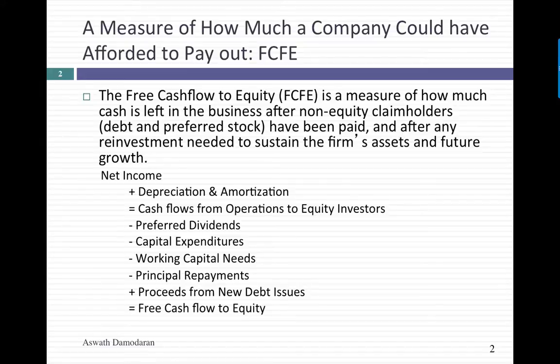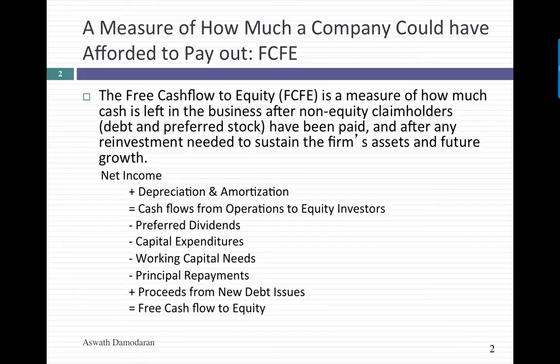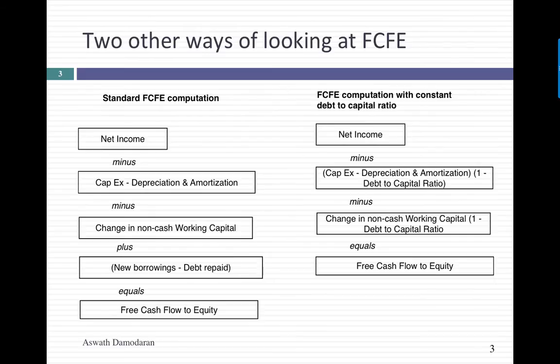What you're left with as your bottom line, the free cash flow to equity, is your potential dividend. If that number is a negative number, you really can't afford to pay dividends or buy back stock based on what you did that year. If that number is positive, that is what you could have returned that year, and that is why it's a measure of potential dividends.